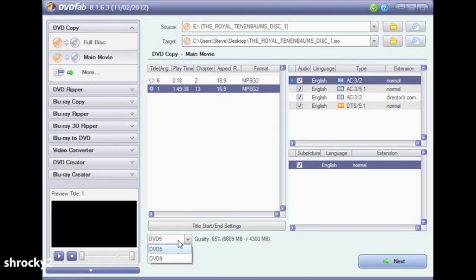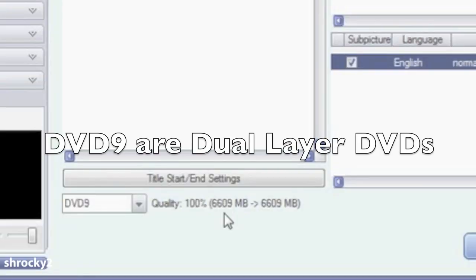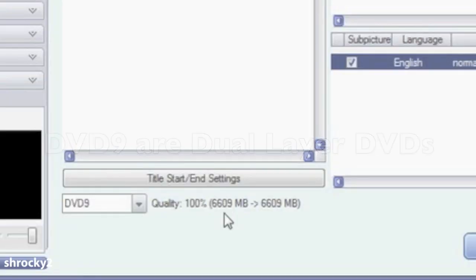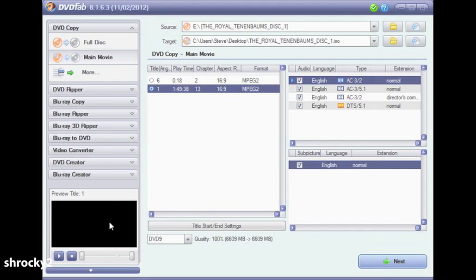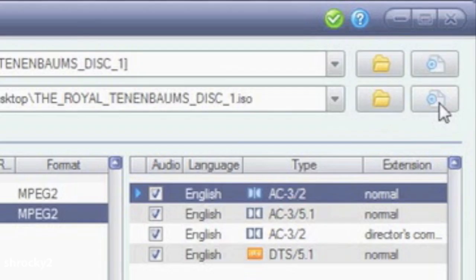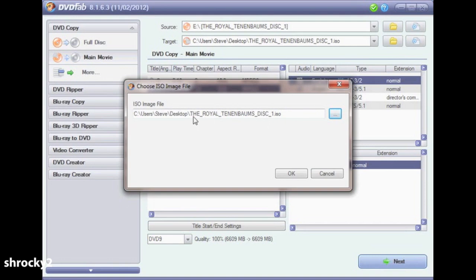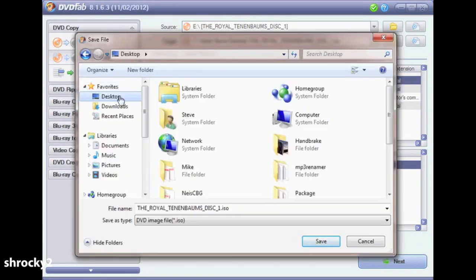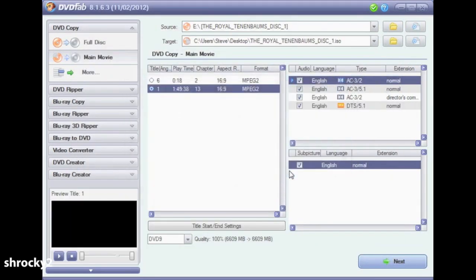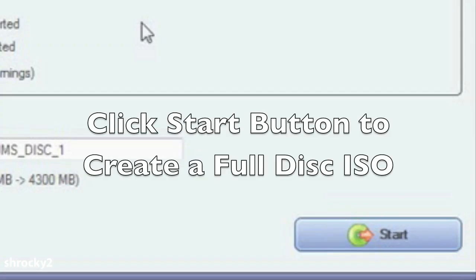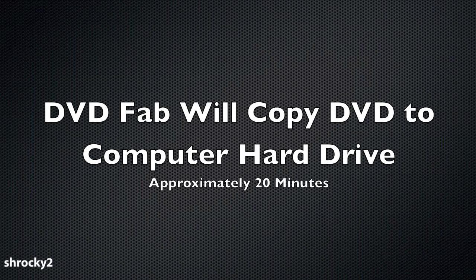If you have a dual layer disc, change that drop-down to DVD 9. In this example you'll see that the quality is 100%, because the video is less than 8.5 gigs of data. Once we've made those changes, we need to choose our save location for our ISO file. To the far right of the target, select the icon next to the folder. Choose a save location that is easy for you to find — I always save my ISO files directly to my desktop. Once you have selected a save location, hit the Next button and then on the following page hit Start.